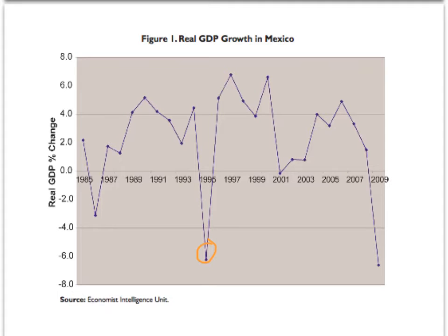Some have argued that the signing of NAFTA helped Mexico recover from the crisis much faster than normal and ensured that policymakers held fast to market reforms, even under tough conditions, which was a reassuring move to investors. GDP fell by 6% again in 2000, but again started to improve as the U.S. economy grew in the early 2000s. As is evident from the figure, the global financial crisis has taken a toll on the Mexican economy — in 2009, GDP growth fell by 6.6%.